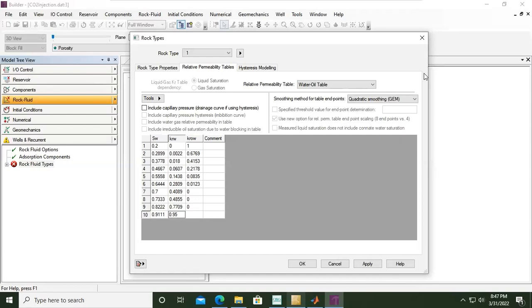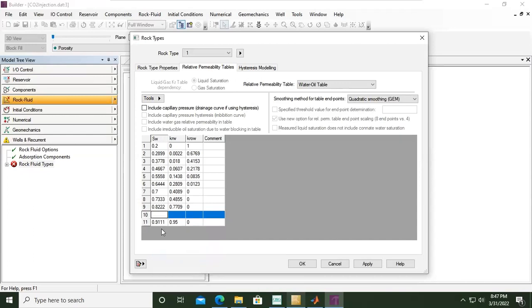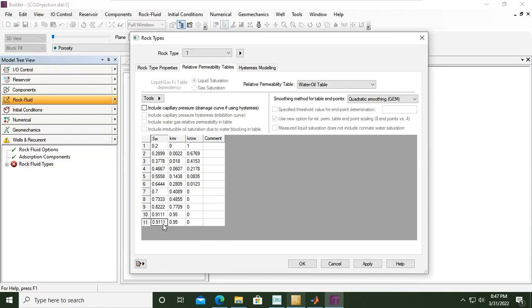And then lastly 0. You can also right-click and insert row. I will copy this one, paste it here and paste it here. And for the 11th row it will be 1, 0.9999, 0.